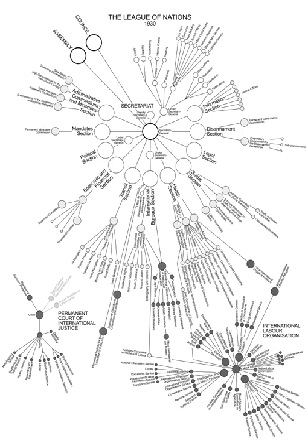Committee No. 2, Technical Organizations. Chairman: H.E. M. Tittoni.